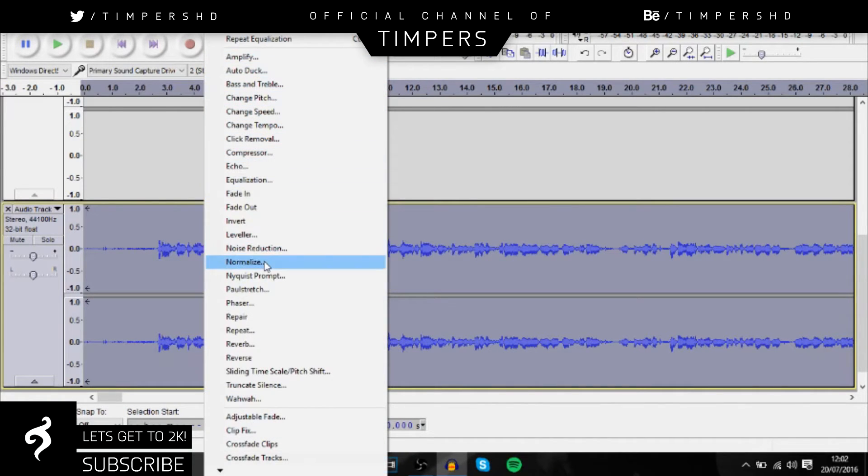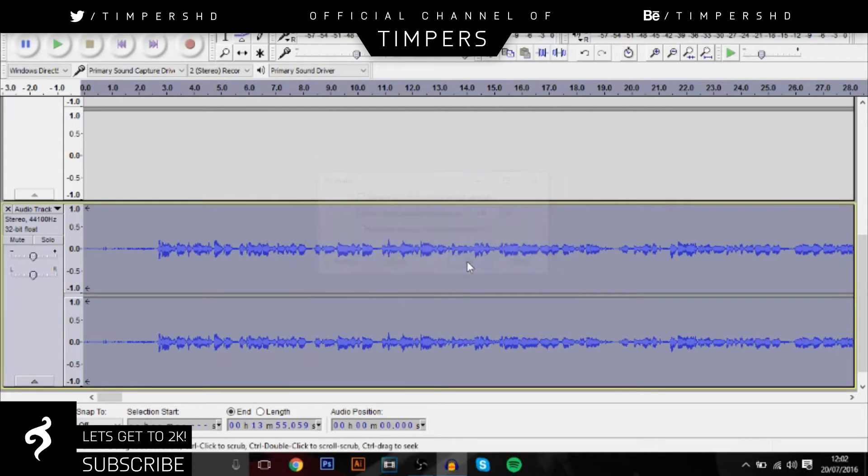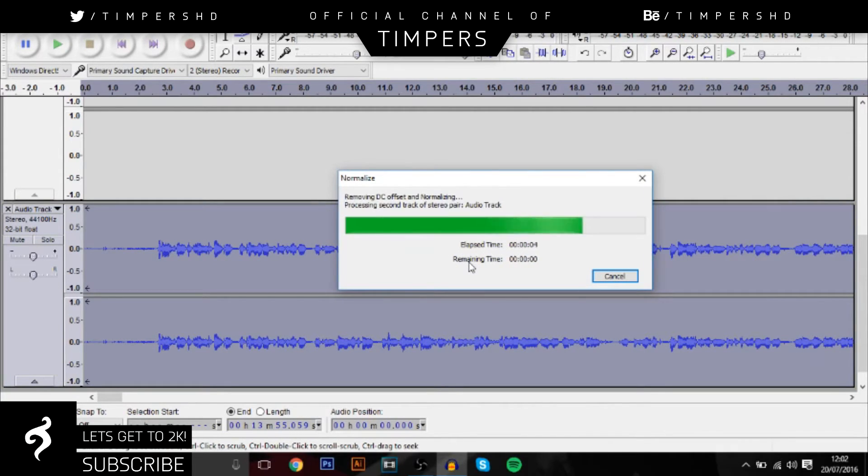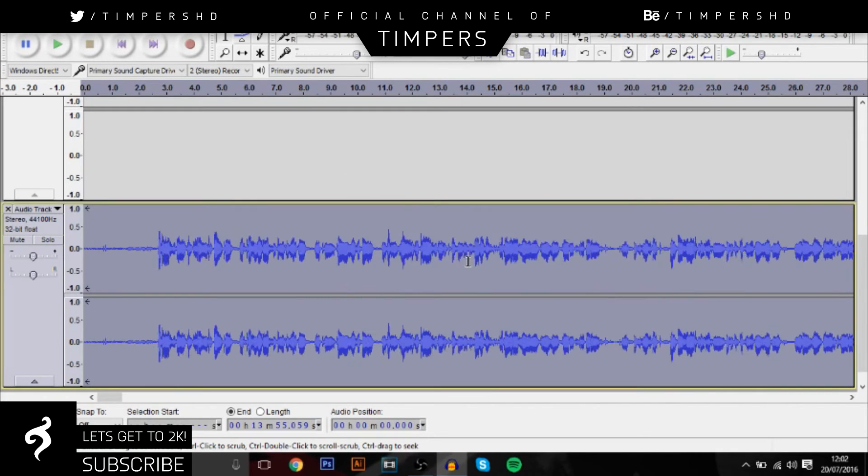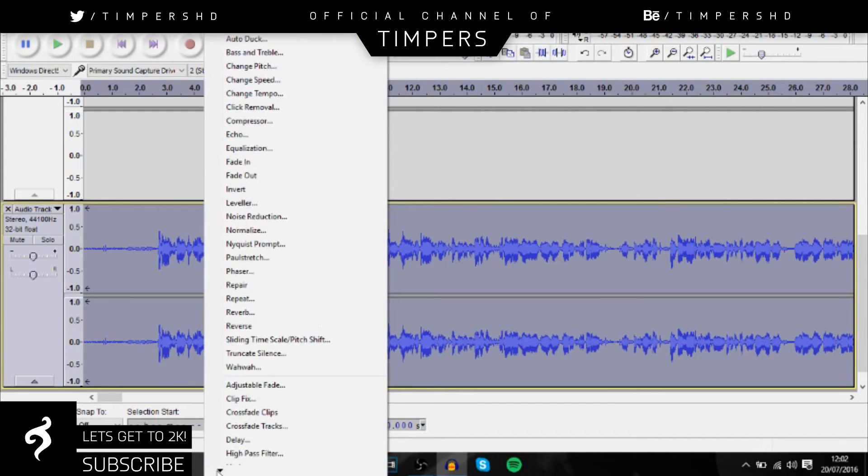Next we're going to go down to normalize and then click OK. It should be the same settings it already is. Simple stuff. Didn't take that long to actually load. Basically it just increases the loudness of everything. Just sounds a lot better.